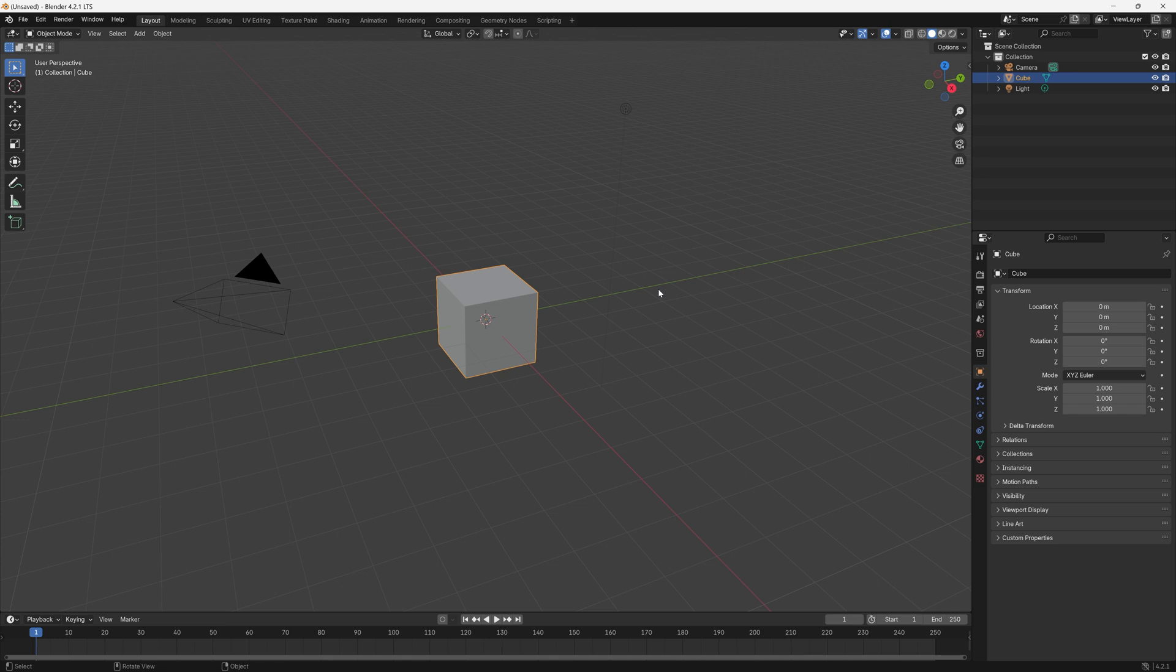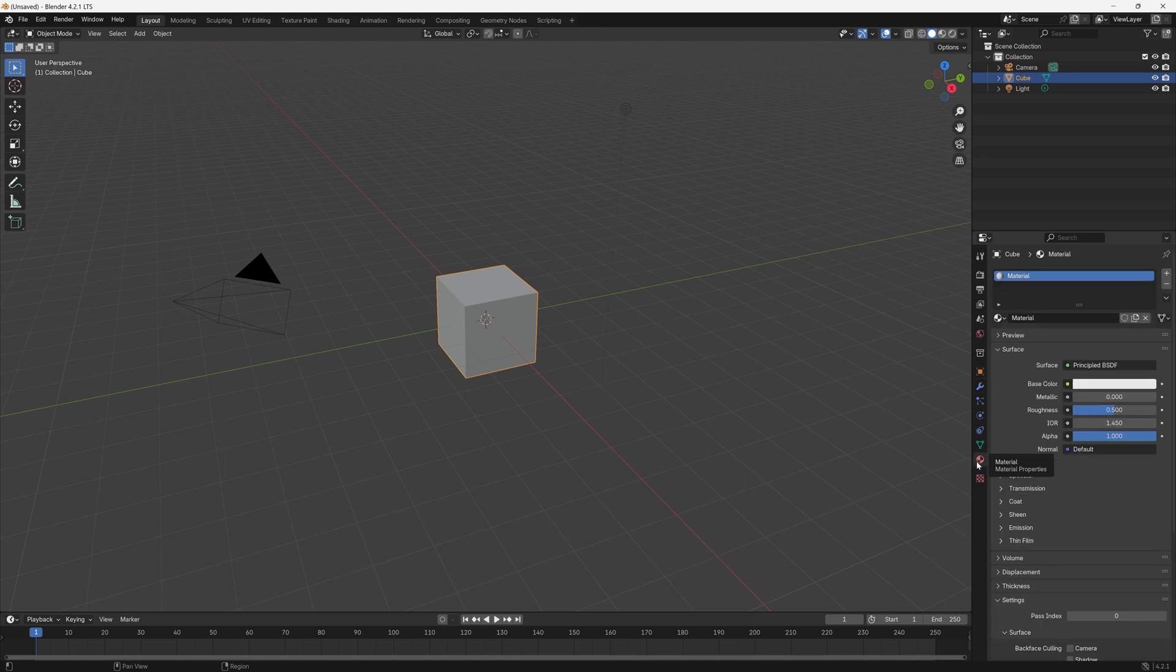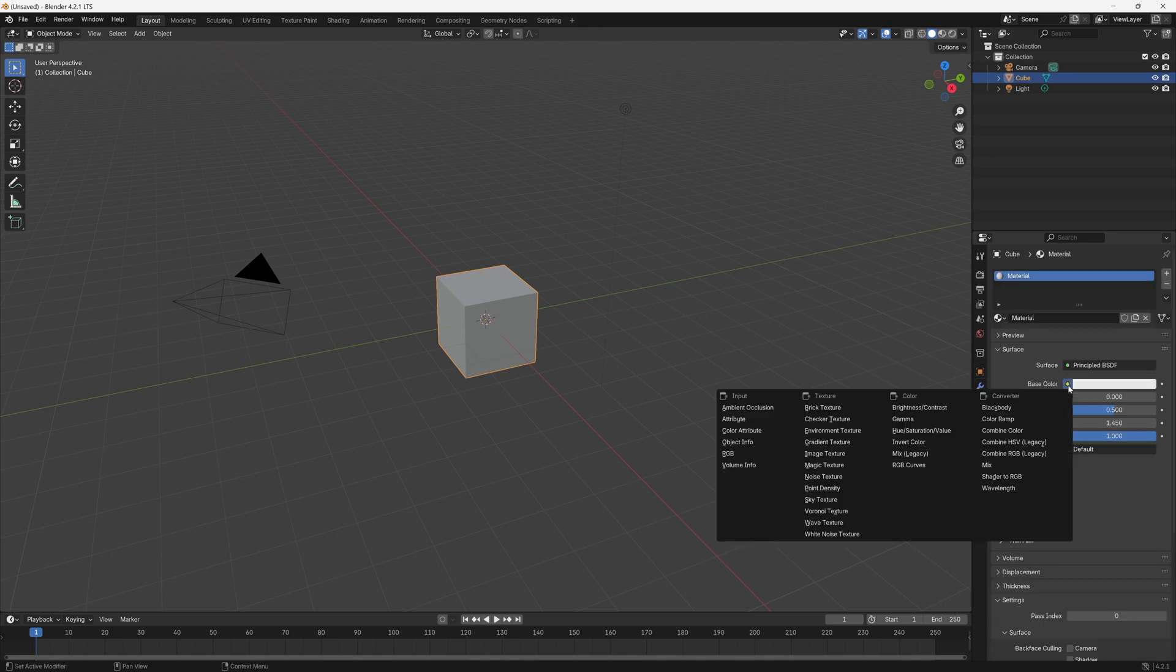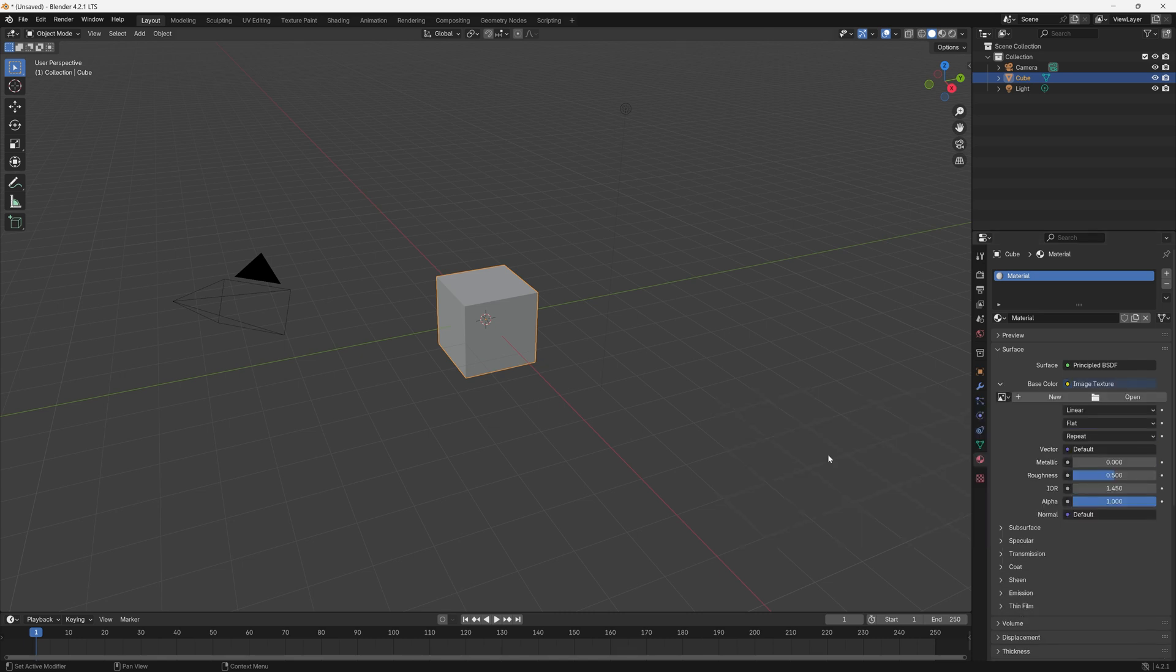So the first thing we're going to do is create six textures that we're going to use, one for each face. To do that we click on this button here, Material, then we click on this dot here for Base Color and then we choose Image Texture.